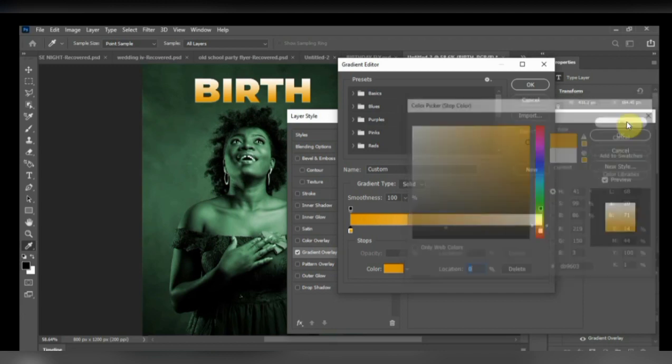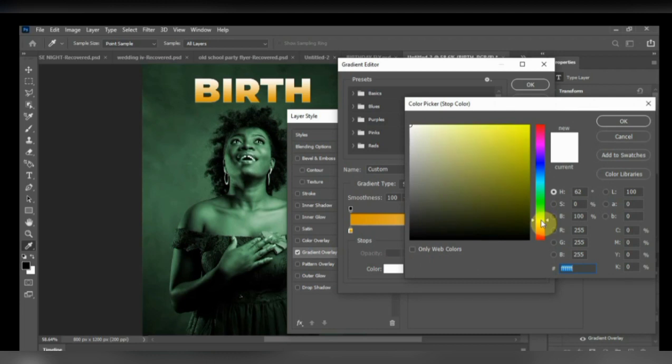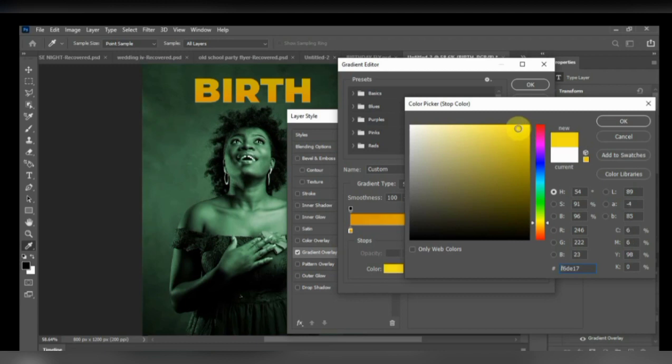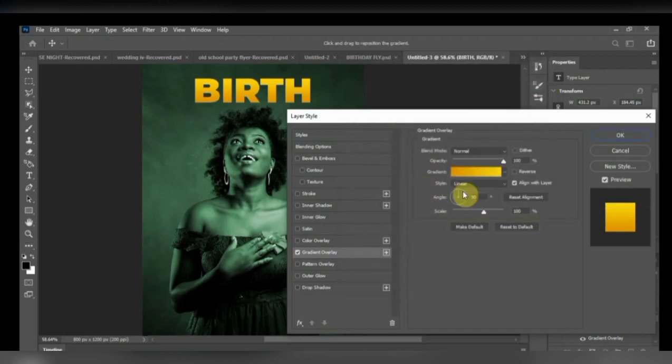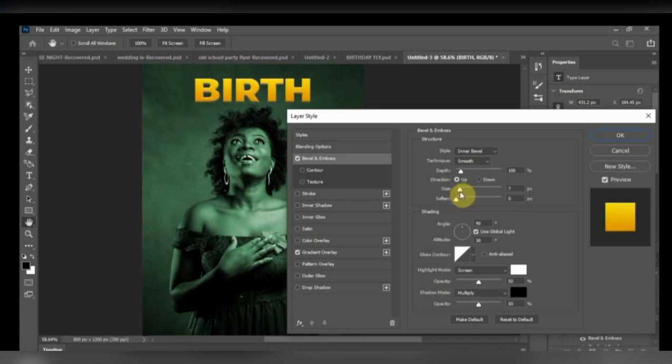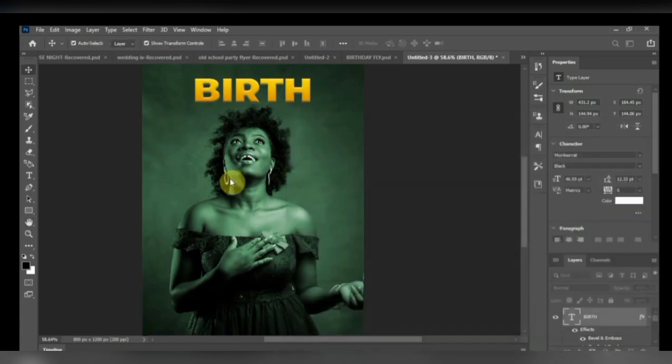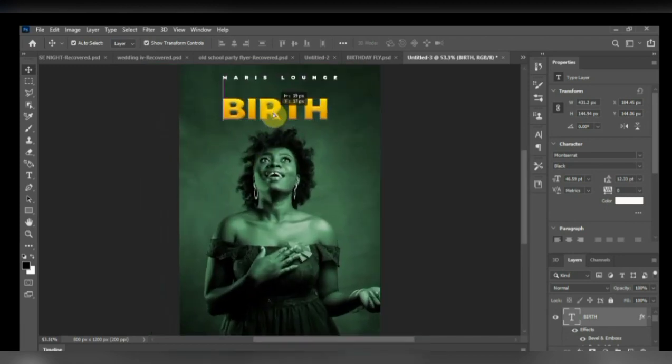Yep. So if that is okay for you, let's add some bevel and emboss. Let's emboss our text a little bit. Soften it. So just play around with it. And if you are satisfied with what you have, click OK. So now we have that. Let me expand a little bit.